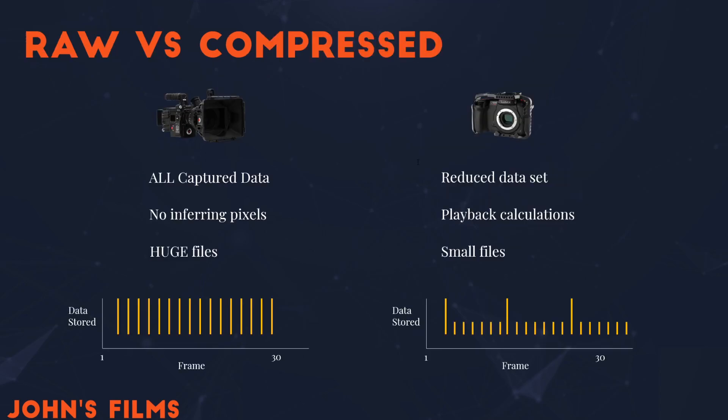What does that do to the data? Well, if we look at it compared to the RAW, on the left you see the RAW camera, and that's all captured data, every bit, with no inferring pixels required, and they are huge files based on the amount of data that it captures. What do I mean by inferring pixels? We'll get to that in a second. Over on the right you see Compress - that's a GH5 shooting in H.264 - and it has a reduced data set, meaning it's reduced the size of that data set, making it easier to move it around and store on that camera. The playback calculations are required.